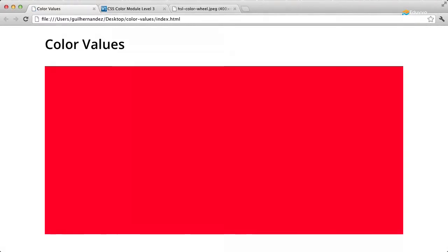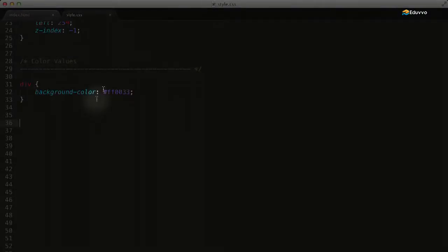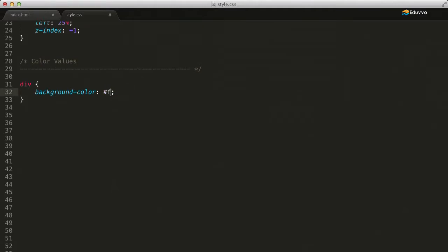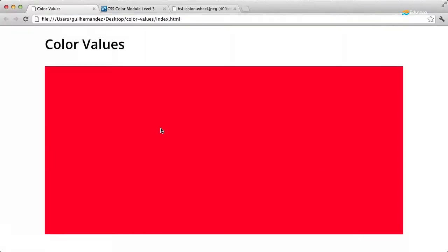The value can be abbreviated if each of the red, green, and blue hex pairs are the same. So for our value, we can abbreviate each color channel using one character instead of two identical characters. We'll refresh the page and notice how the color has not changed. The shorthand value still represents the same color.